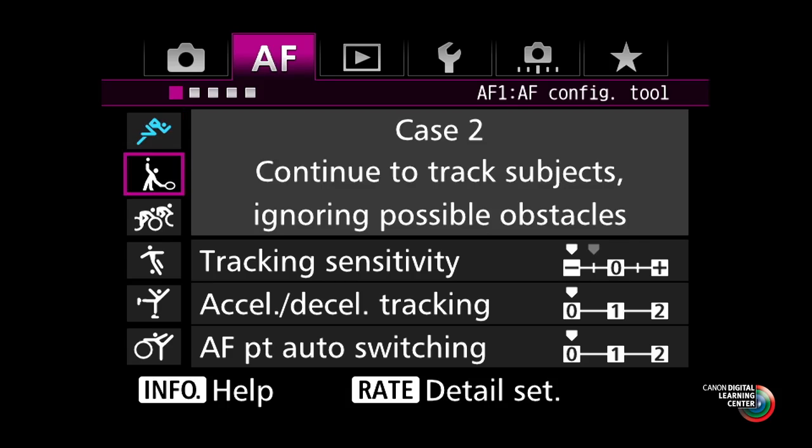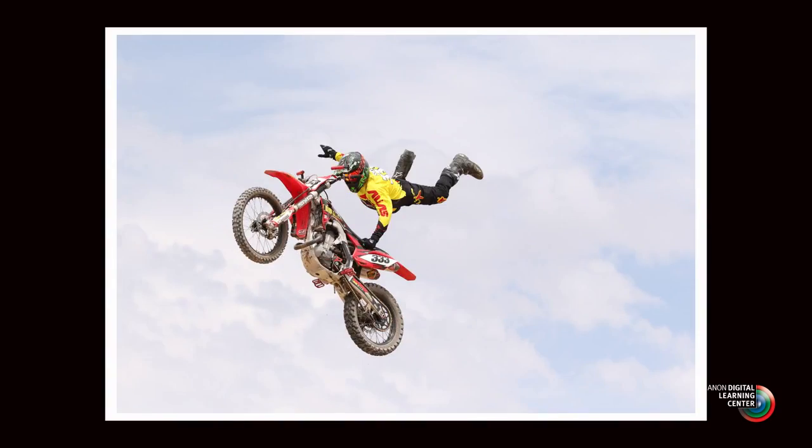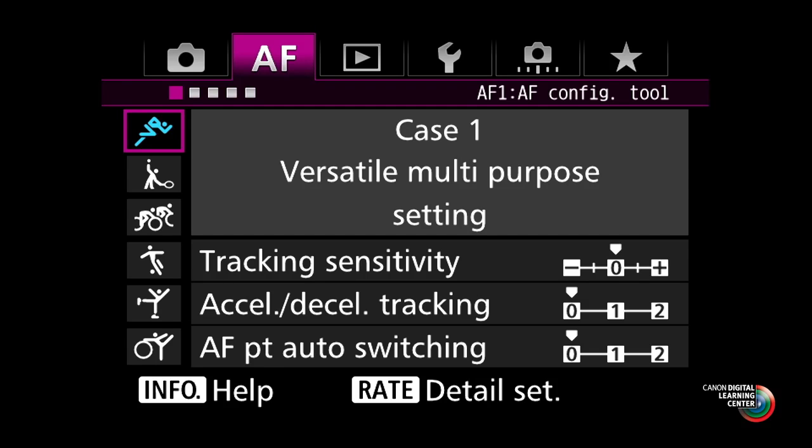Where this all comes together is what Canon calls the AF configuration tool — a simplified way to give you this type of fine-tuning control. There are six separate settings that Canon calls cases — case one through case six — to change different aspects of those three fundamental parameters and tailor your AI Servo AF to different situations and types of moving subjects. Case one is where the camera will be out of the box when you simply set it into AI Servo. It's called the versatile multi-purpose setting, and this is going to be the starting point. For many of you, this may be the only setting you ever need.